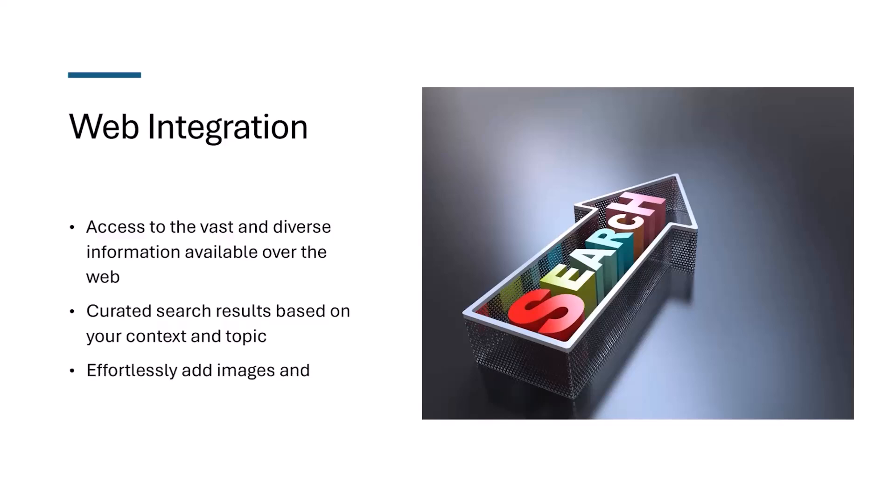The third thing is effortlessly adding images and content from the web to your documents. If you give a prompt to Copilot to generate a slideshow on environmental changes, it's going to bring pictures and data from online resources instantly, and those are going to be purely related to the content that is available in the PowerPoint.